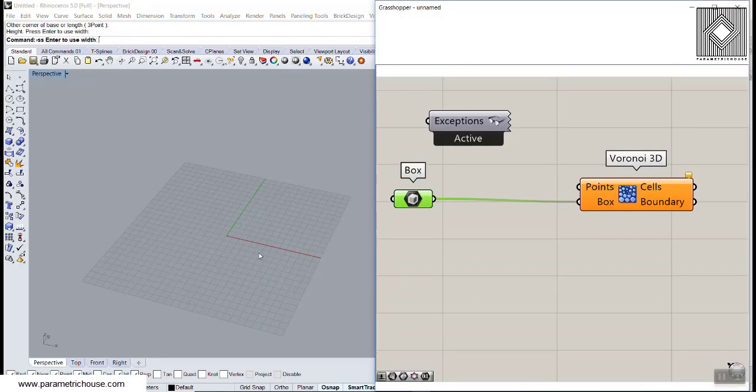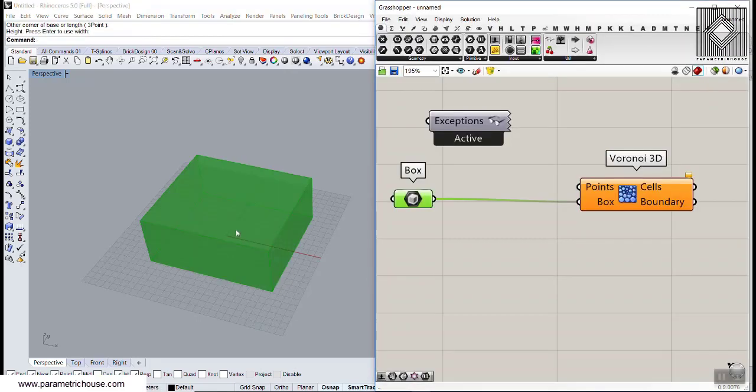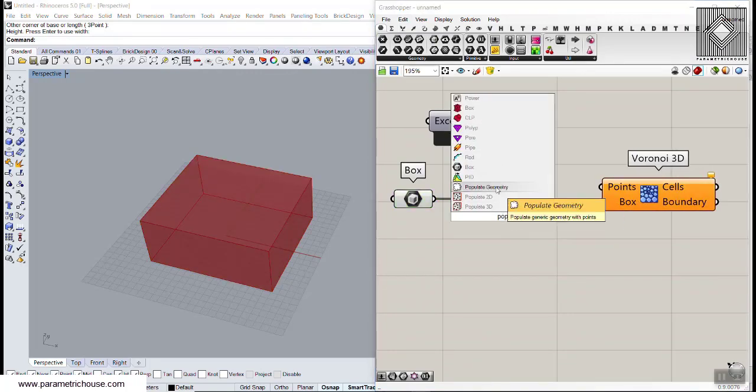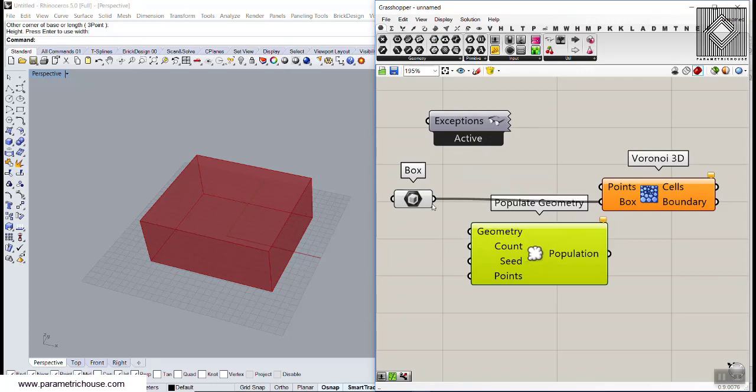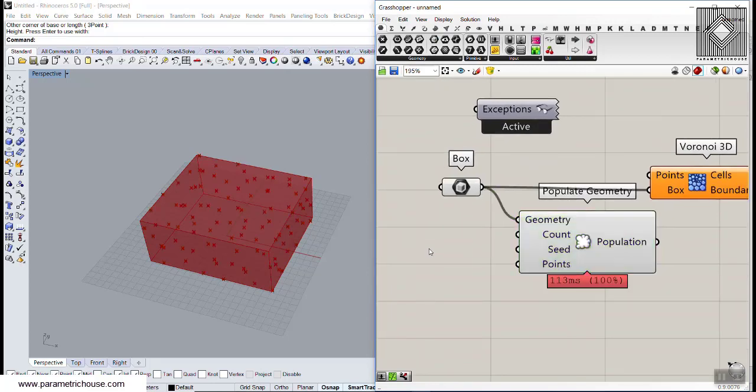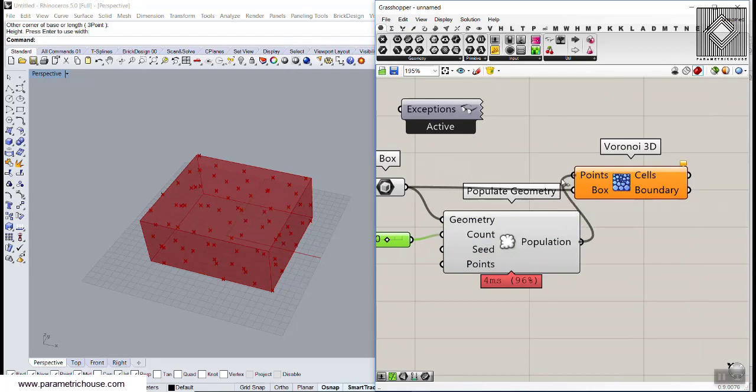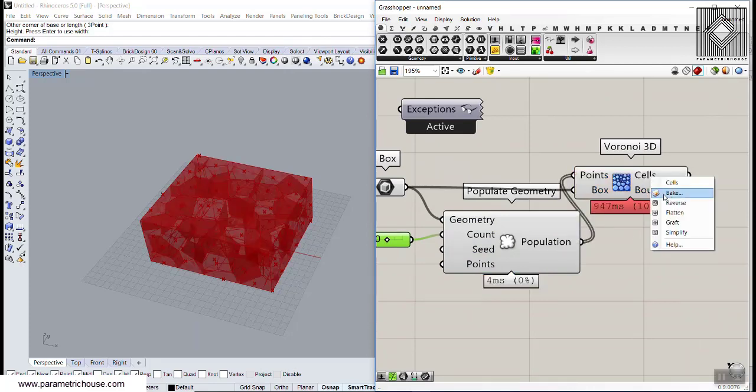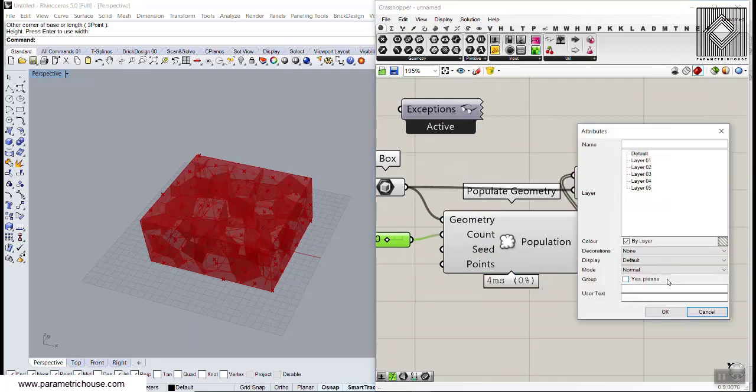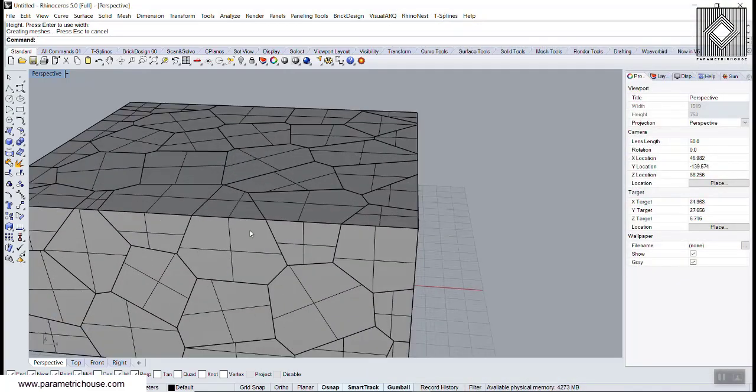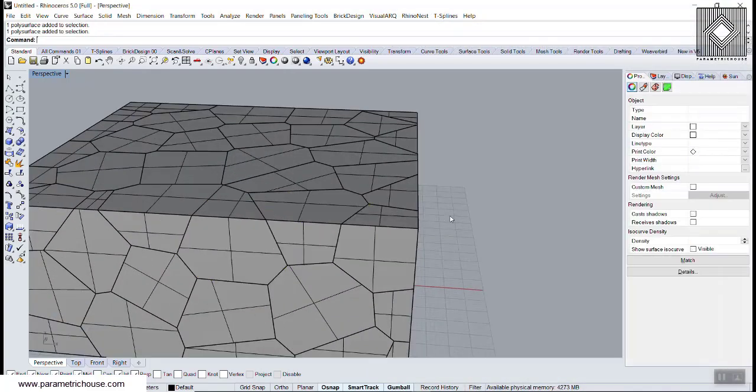It will work with Eve Explode greatly. Let's see that. Let's use the POP geometry tool and give this maybe 80 points. Give that to the points. Here we have the cells. Let's bake that. These are the Voronoi cells.